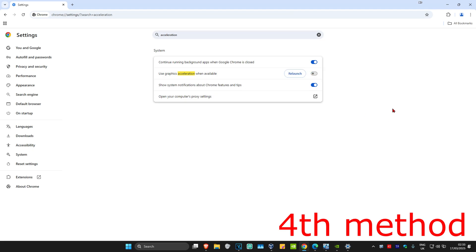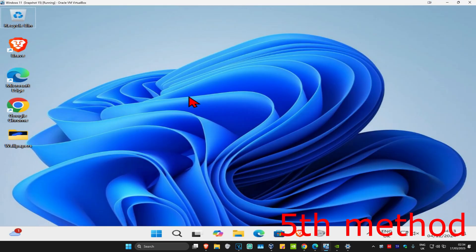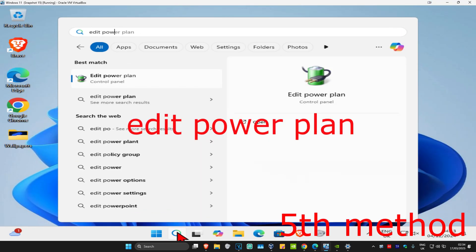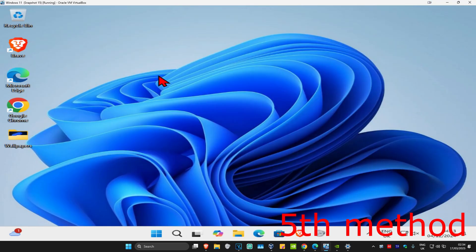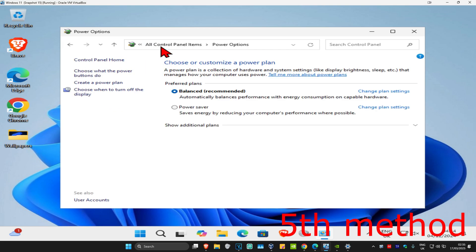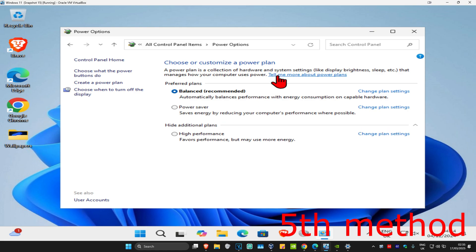For the next method, head to search and type in edit power plan, then click on it. Click on power options at the top, expand 'show additional plans,' and turn on high performance. See if that works for you.